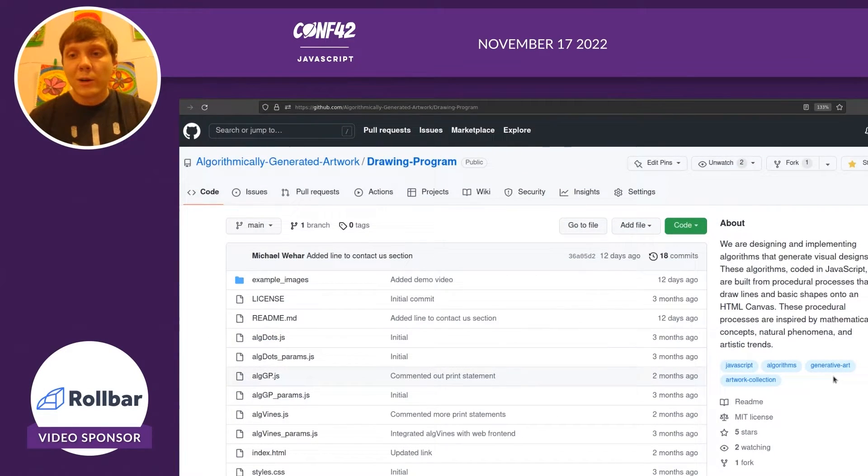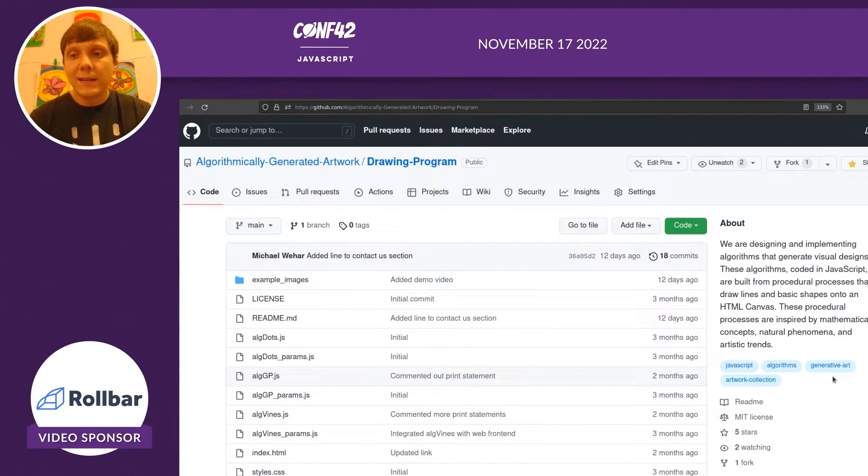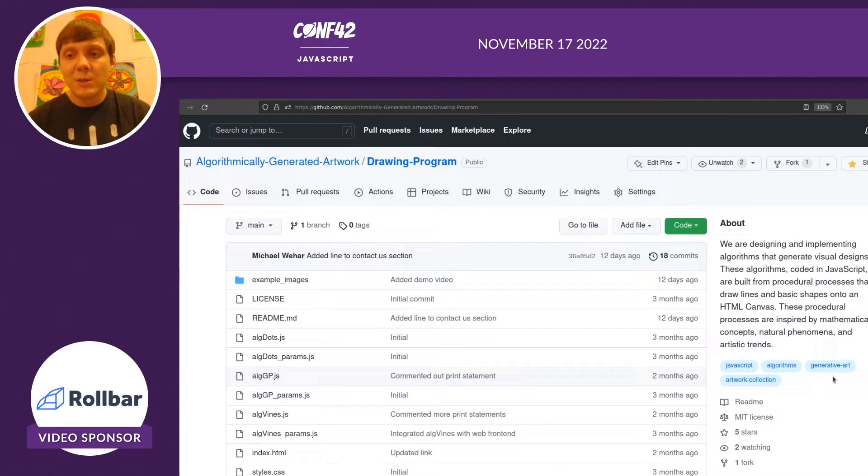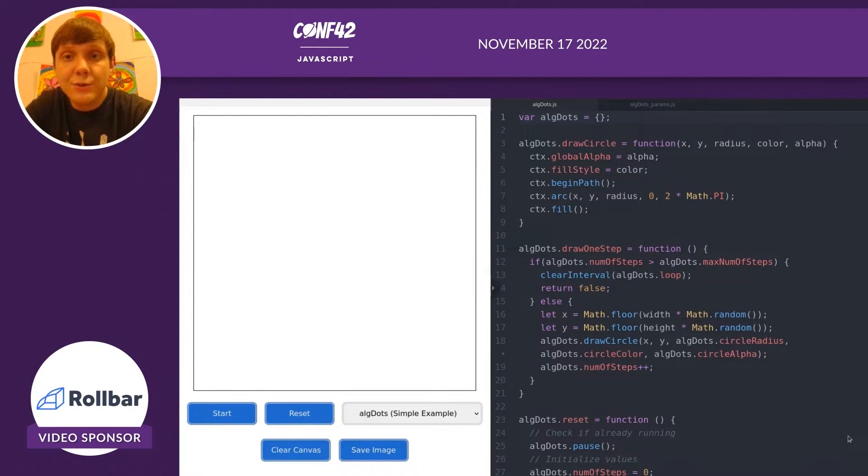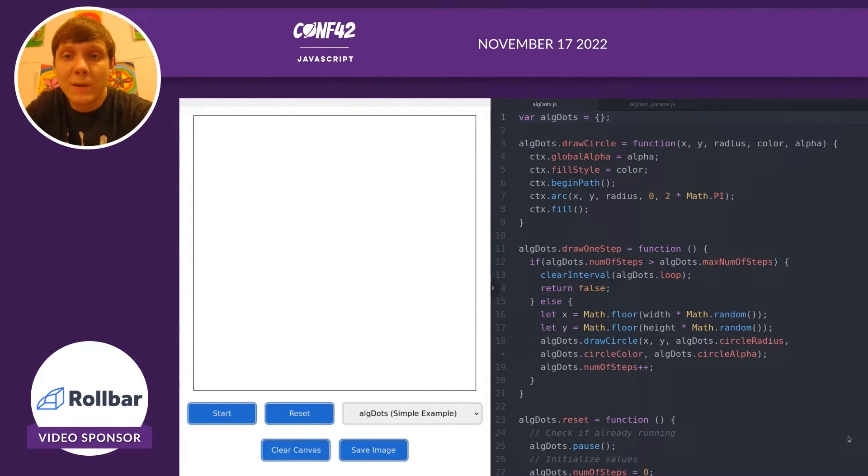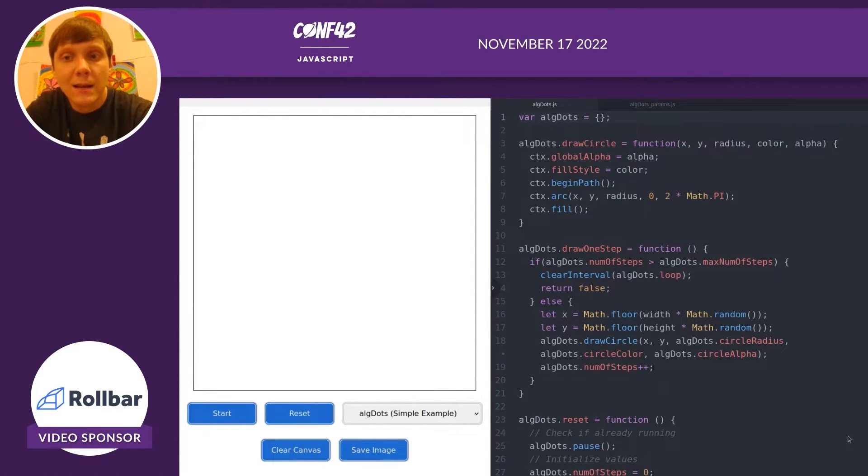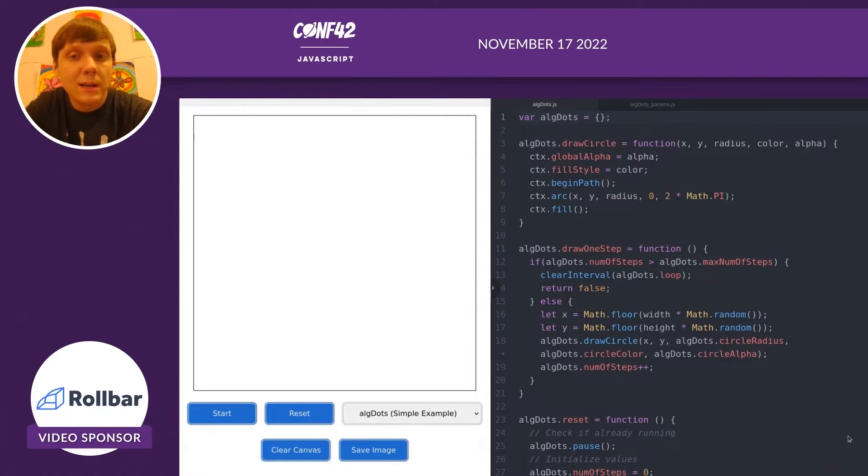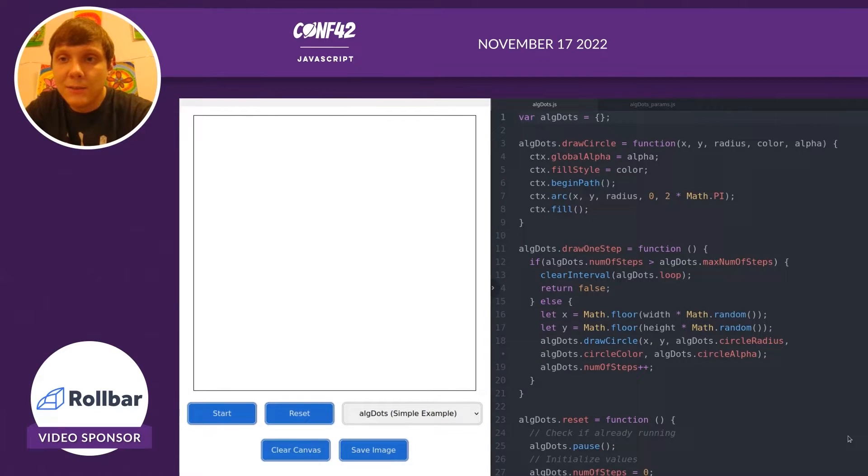We're going to take a look at the algdots.js and the params associated with it, and we're going to start manipulating it to produce some interesting images and visual designs. You'll see on the left side of the screen a user interface. We actually have a frontend web application that's going to display a canvas and have several buttons there.